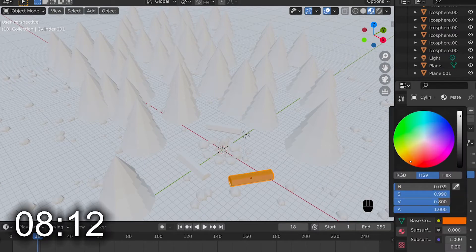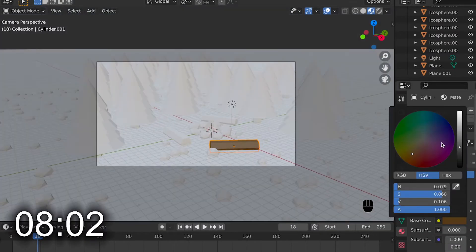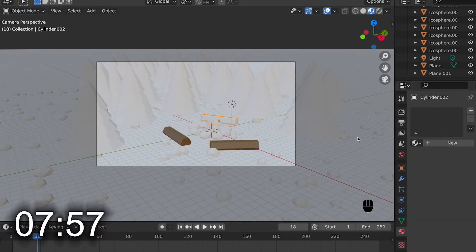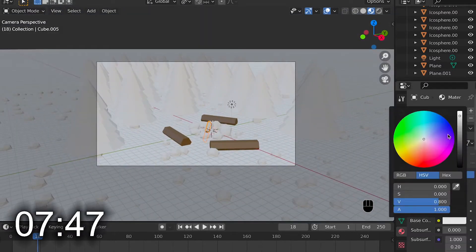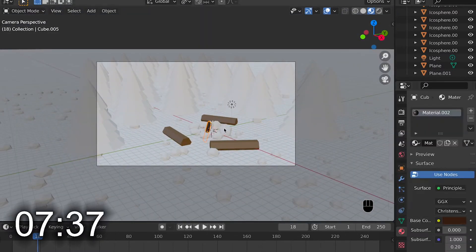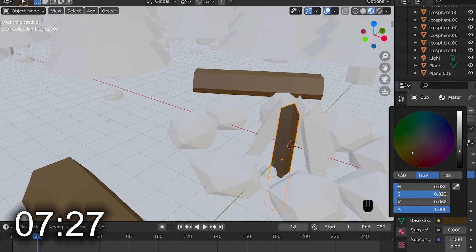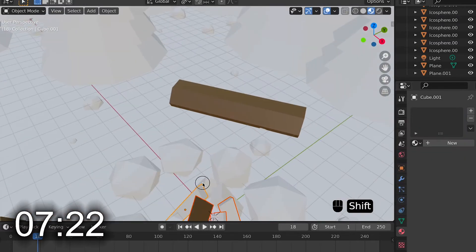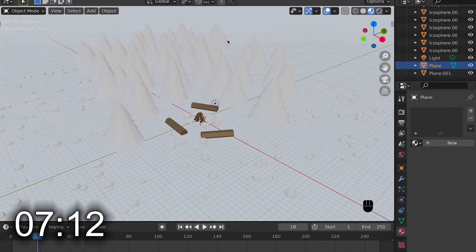I then moved on to adding simple materials to all the objects in this scene, and I used the trick by going to Object and Materials to copy materials to other objects, which made it a lot quicker.